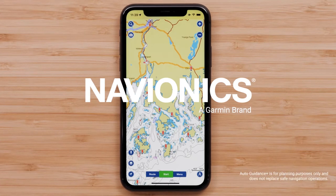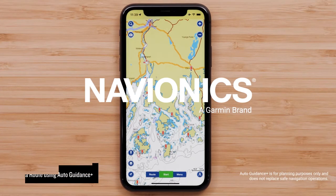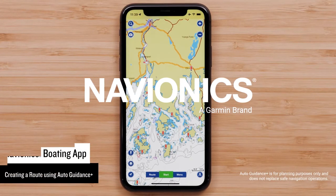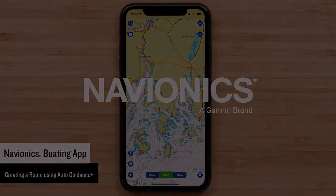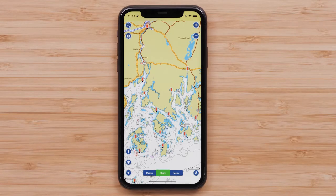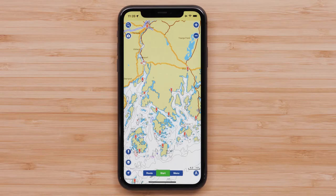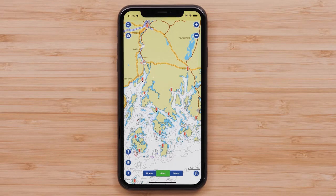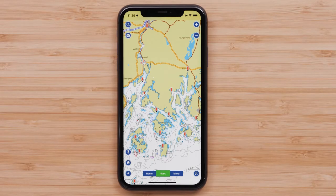Today we are going to create a route in the Navionics Boating App using Auto Guidance Plus. You will need to have the Navionics Boating App installed on your compatible mobile device and an active 1-year subscription for coverage in your desired region. We will be performing this process on an Apple iPhone or iPad, but the process is similar on Android smartphones or tablets.